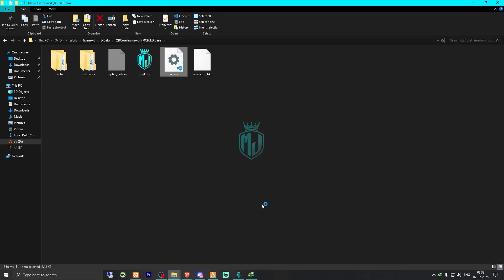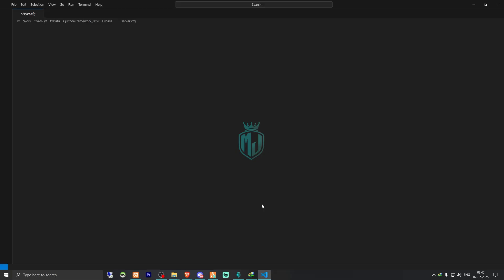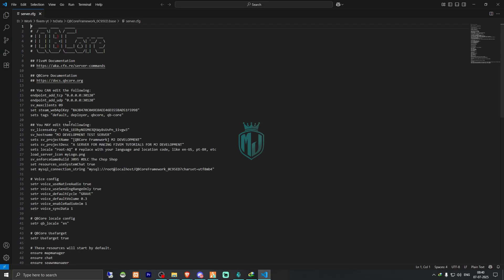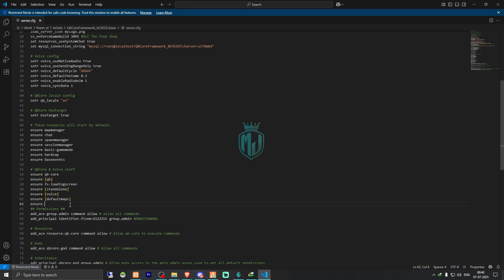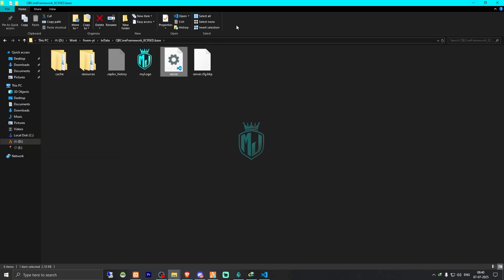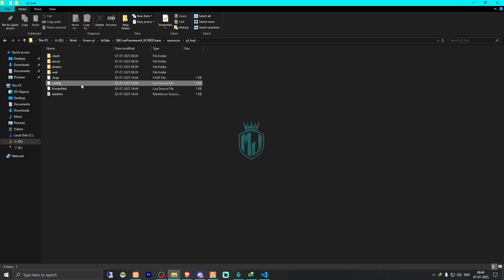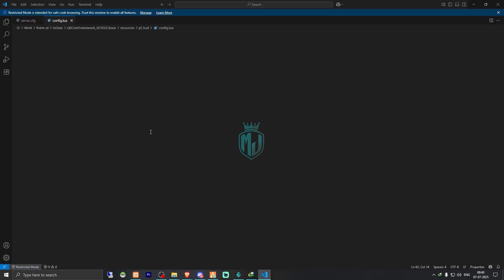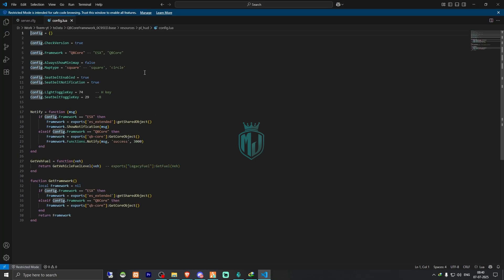Then we have to copy the script name and add it to our server.cfg file. Right here we have to ensure this, and then we have to go back and open it, go to its config.lua file.